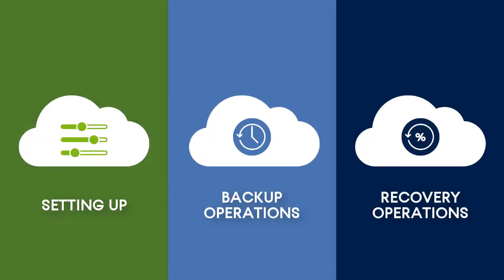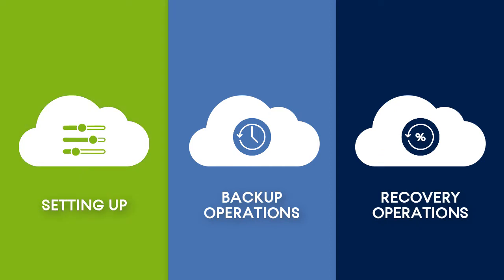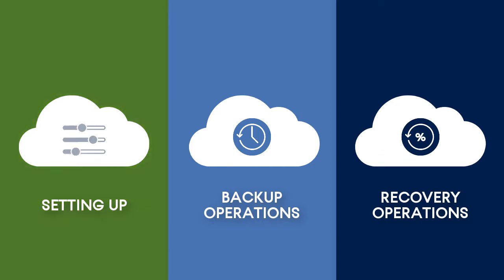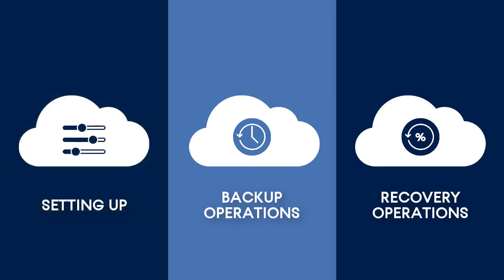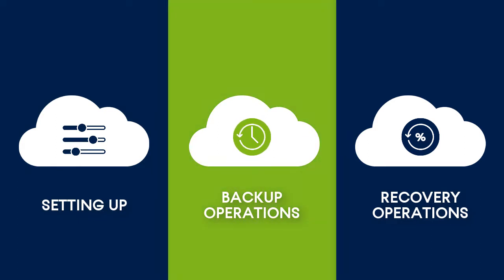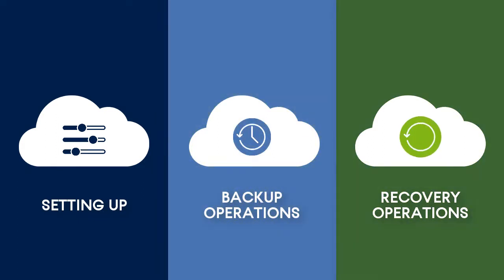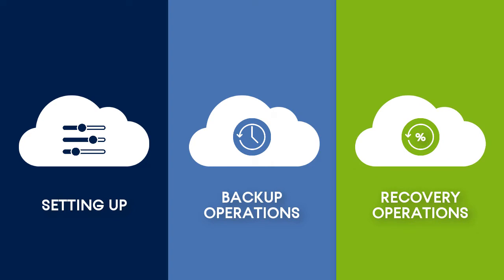This video focuses on setting up Microsoft Azure as a storage for the Acronis Backup Cloud, whereas in subsequent videos, we will have a look at the backup and recovery operations that can be performed within the Acronis Backup Cloud and Microsoft Azure environments.